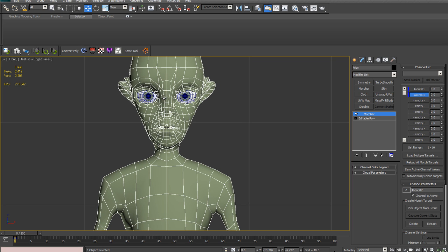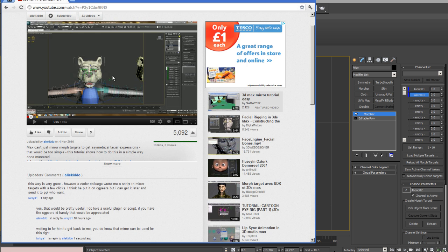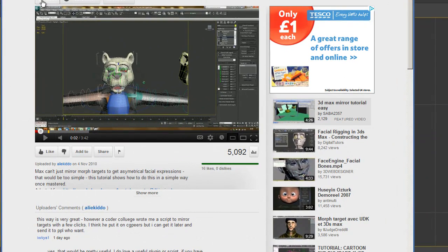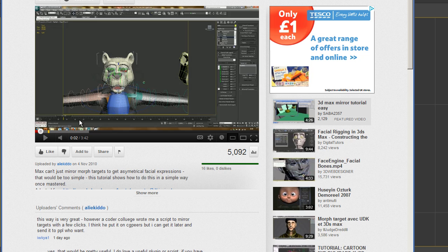I'm just going to show you without the script. If you want to see how Digital Tutors do it, there is another tutorial with the same technique by Ali Kiddle, I think that's how you pronounce it, and it's a very good tutorial.